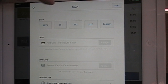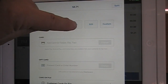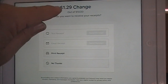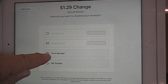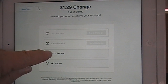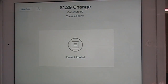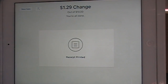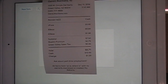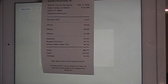Let's assume they've given us $10. You press $10 and it's going to say they get $1.29 change. You want to print the receipt, and here comes the receipt.